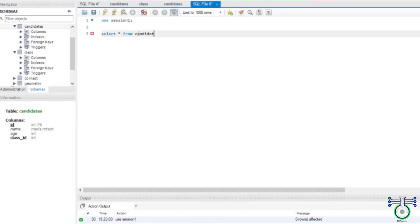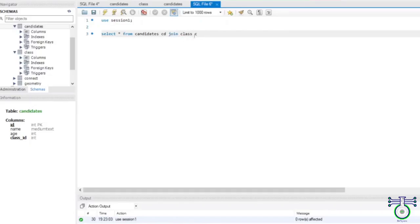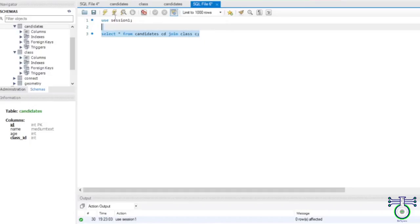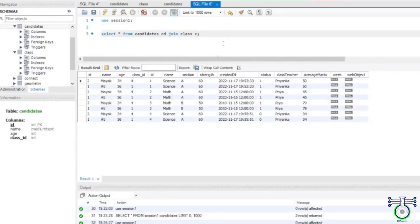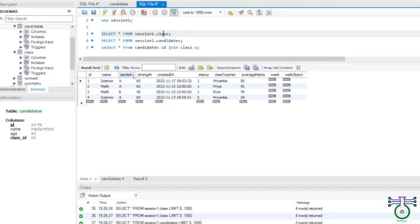I am writing a statement which consists of a join: SELECT * FROM candidates AS cd. We have another table class AS c. Both have to be joined — just say JOIN between both. If you run this query, you will see all your results. This part through age is part of candidate, and this part is part of class.